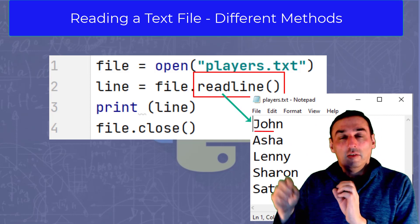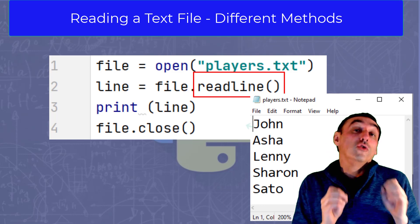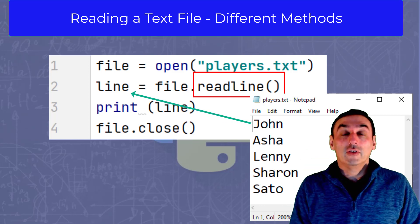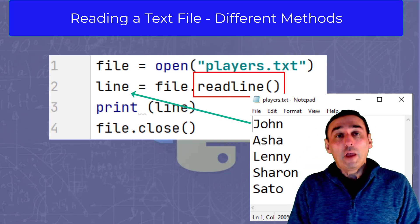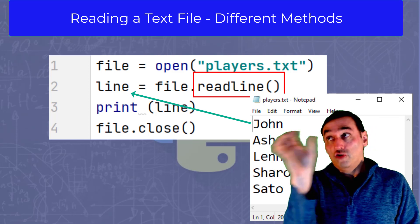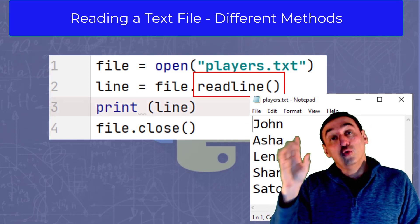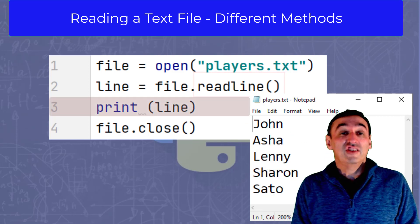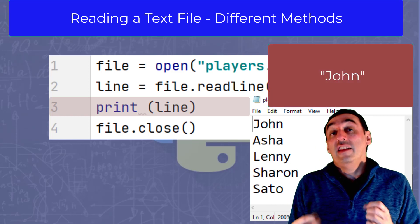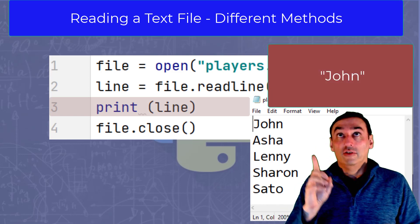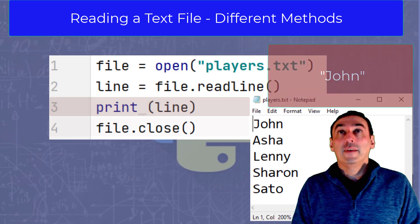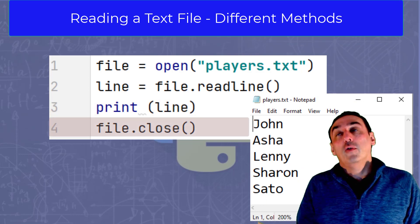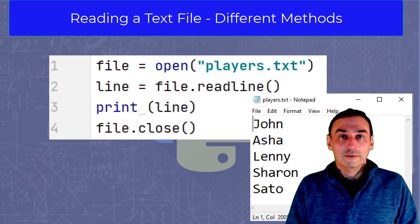In this instance, we read John and we assign John to the string line. As you can see, we then take the string and print it to the screen, which would simply print the name John to the screen, as you can see. And then we would close the file as normal.